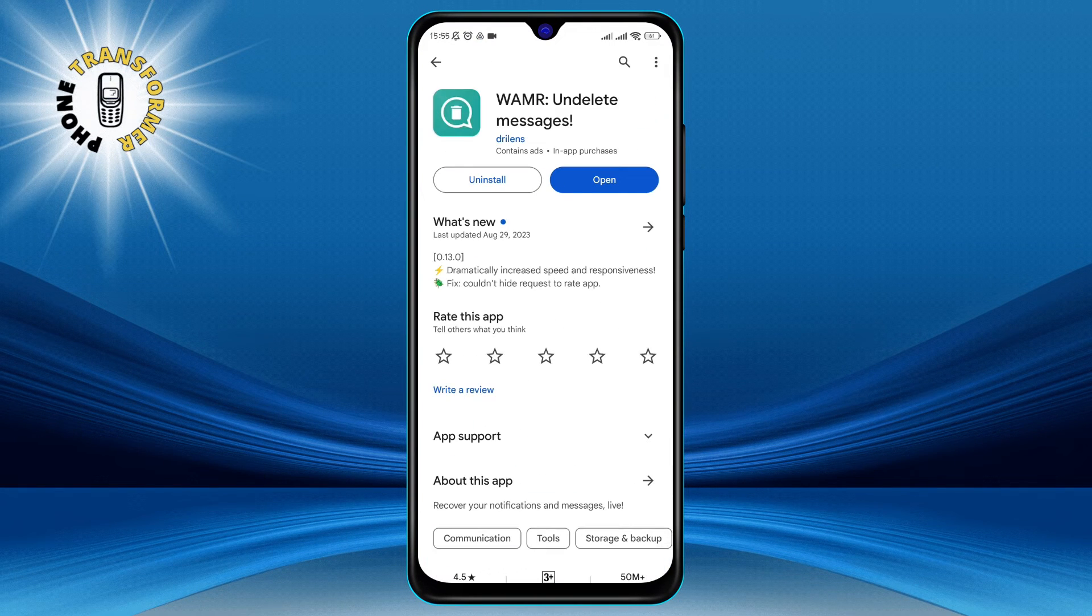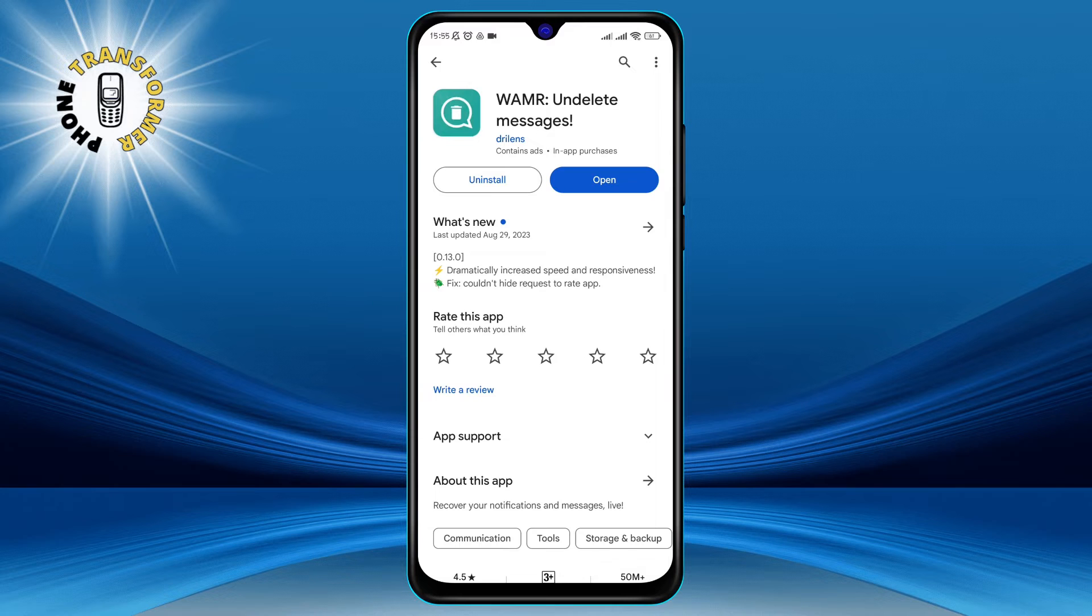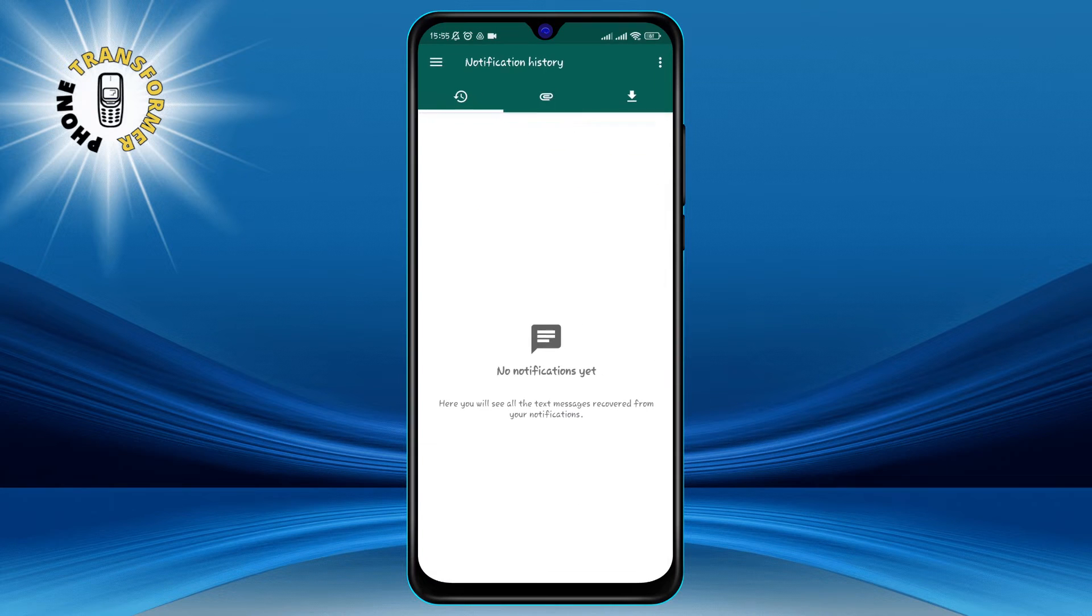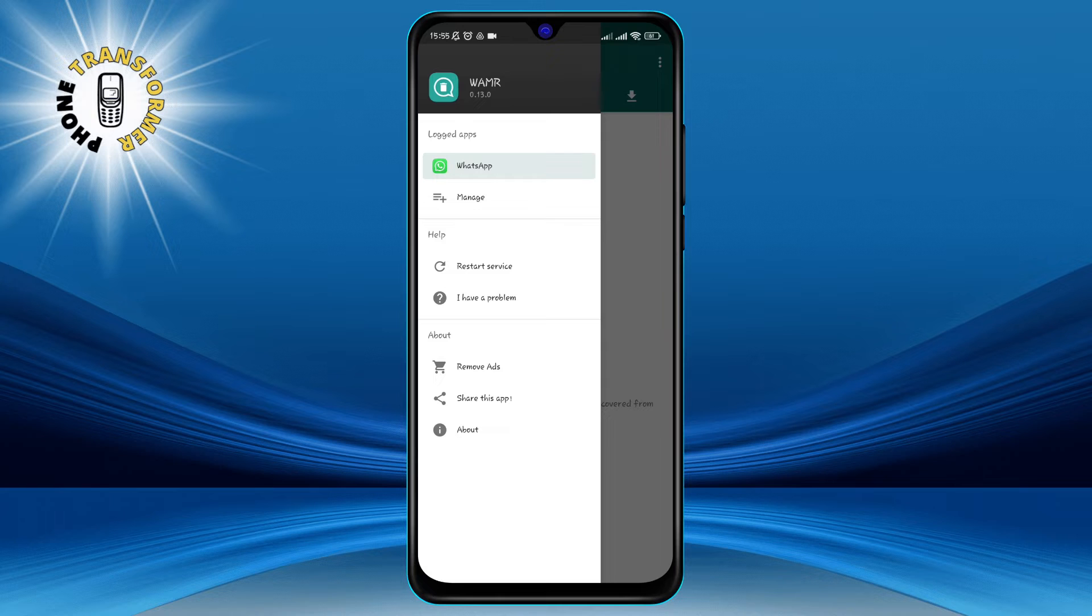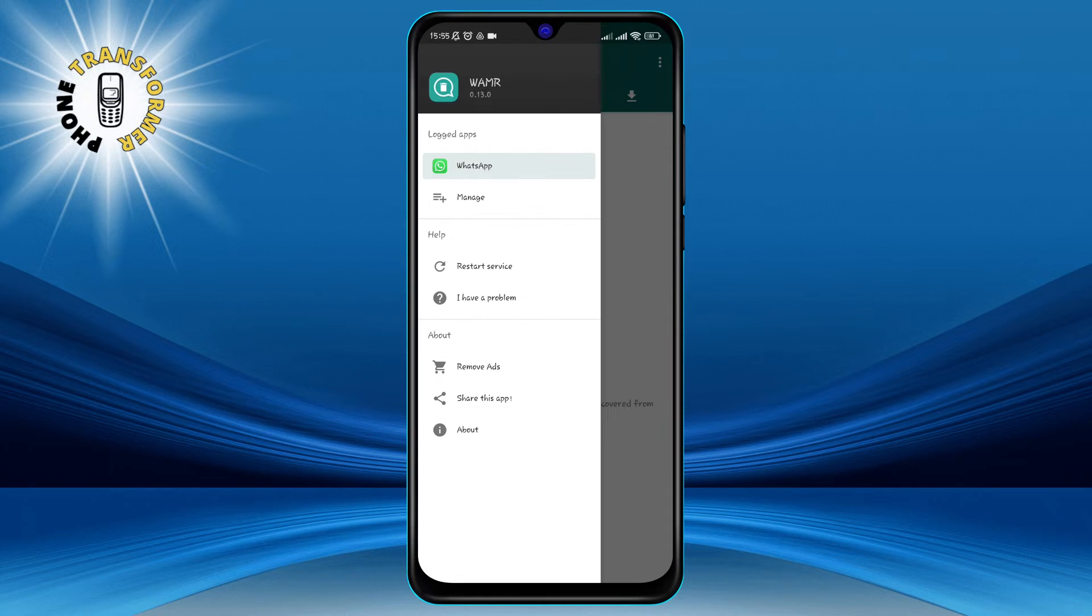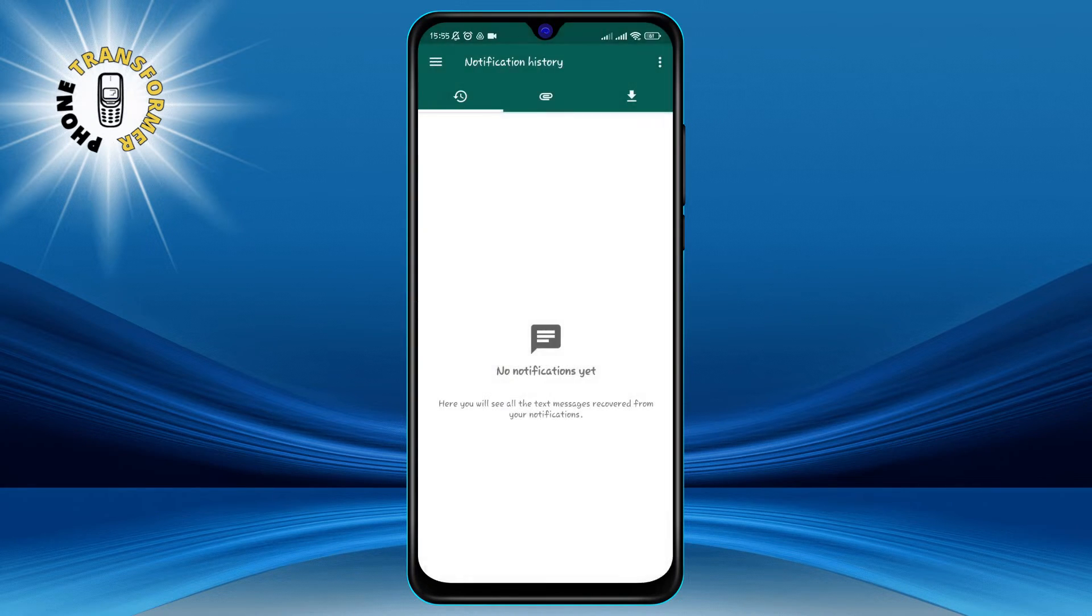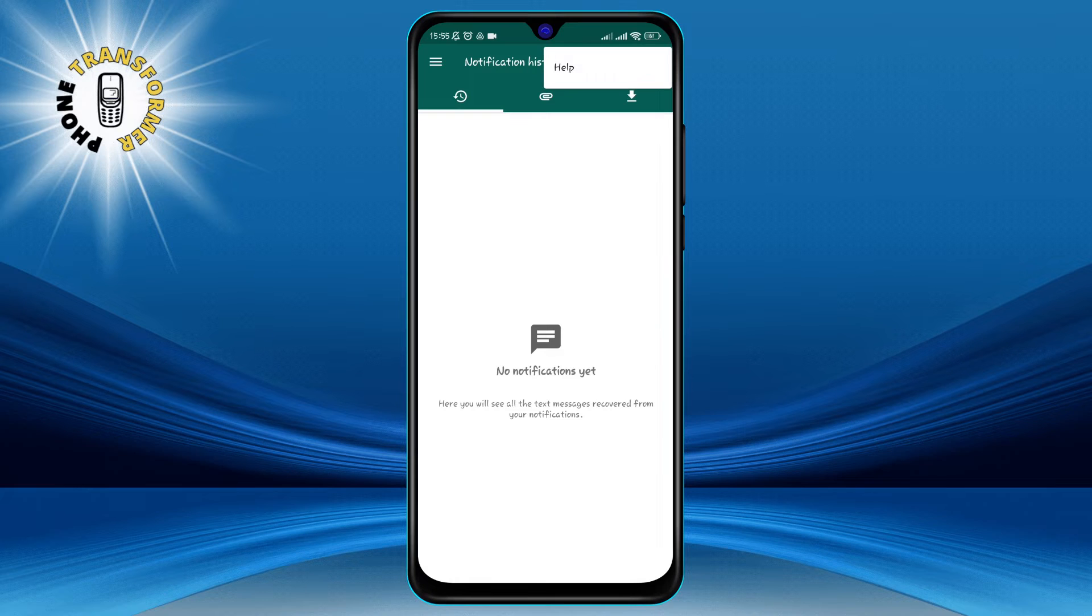First, you need to give the app permission to access your notifications and your storage. This is necessary for the app to work properly. Just follow the instructions on the screen and tap on Allow.